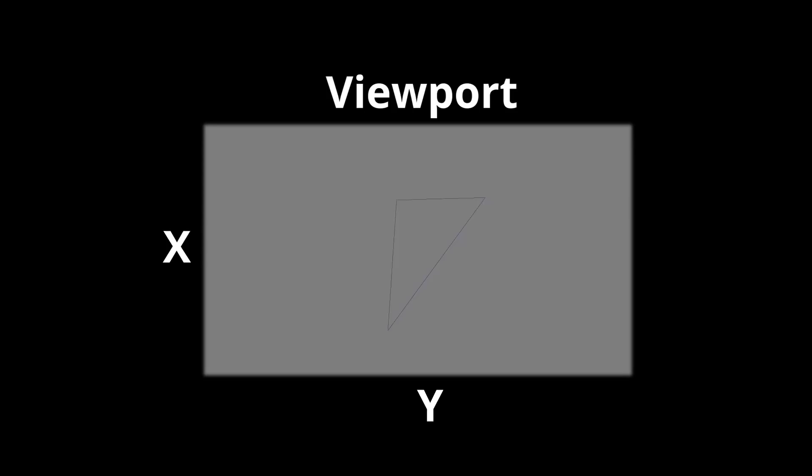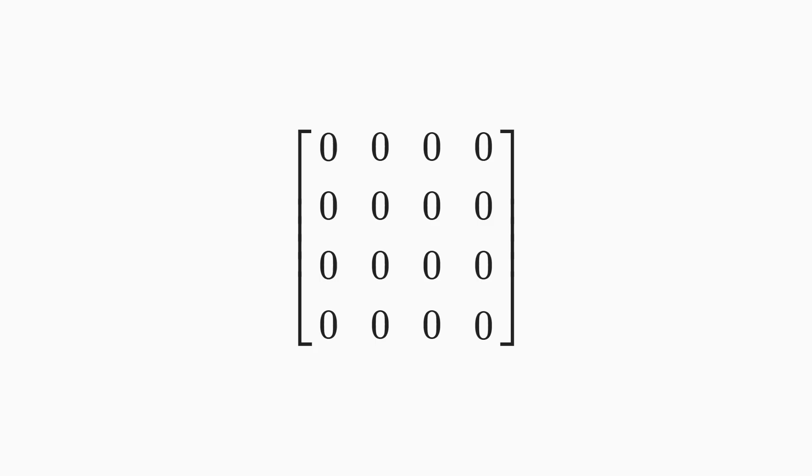To do this, we need to take into consideration the position and rotation of the triangle, as well as the position and rotation of the camera. In many scenarios, we also want to factor in the camera's perspective, which means objects further from the camera appear smaller.